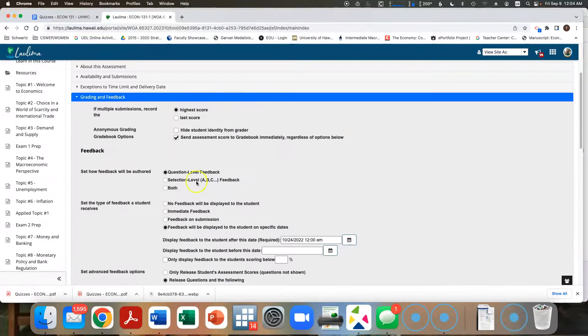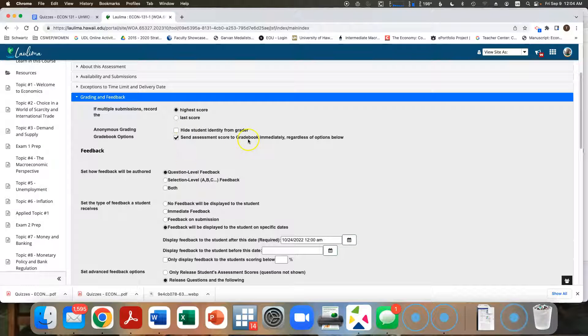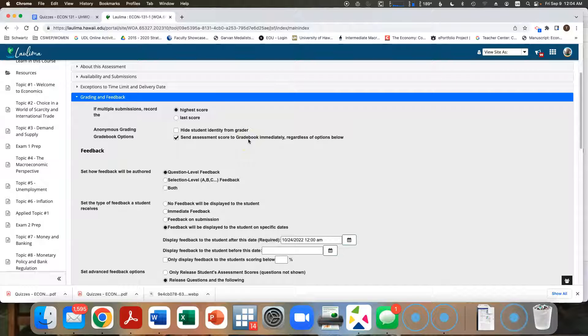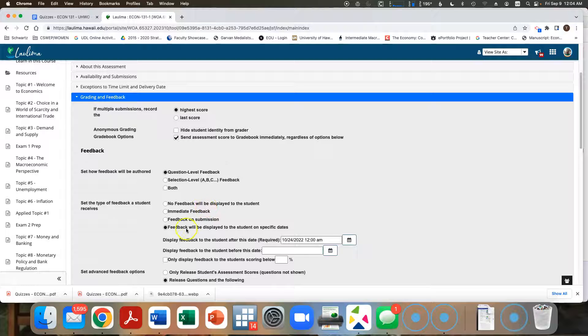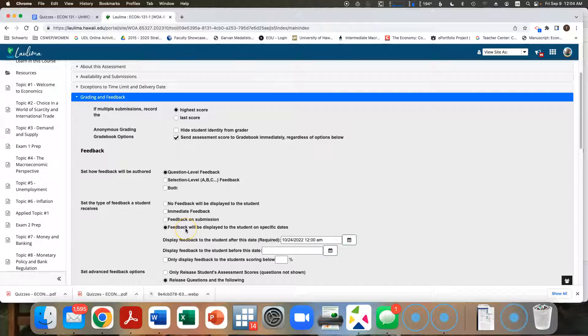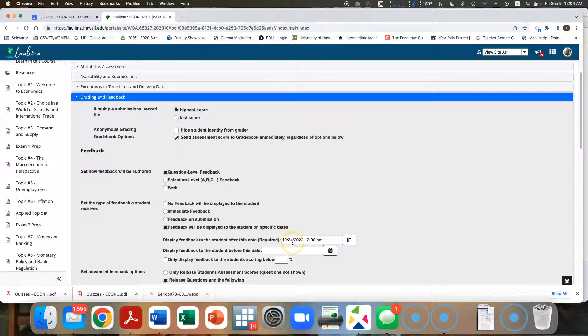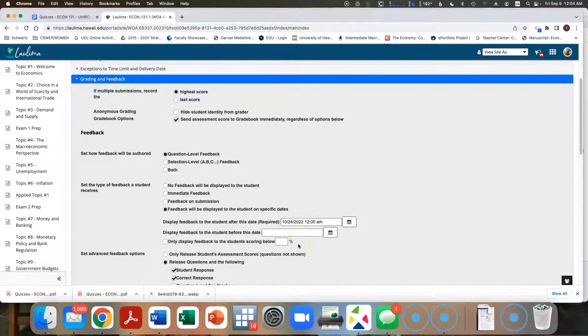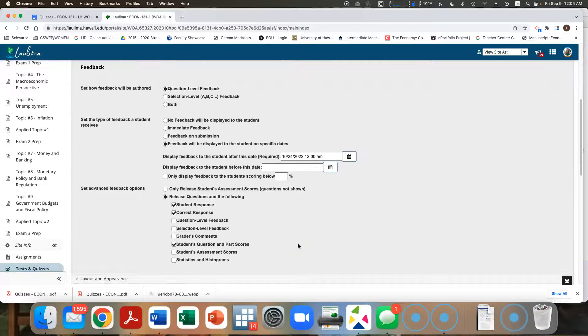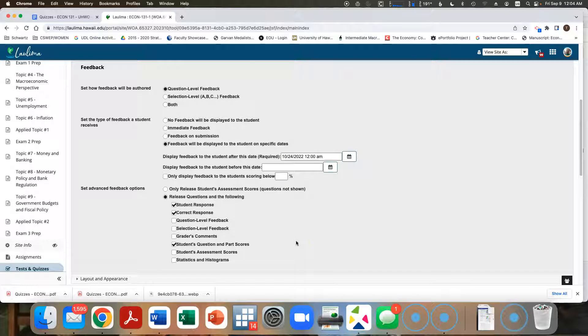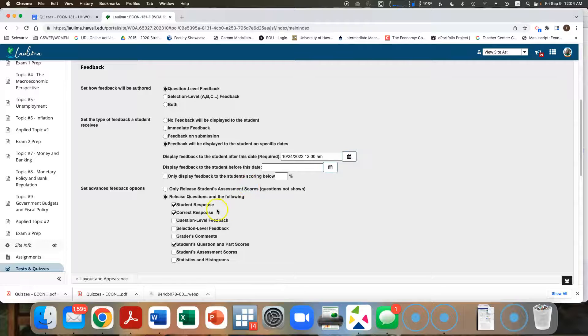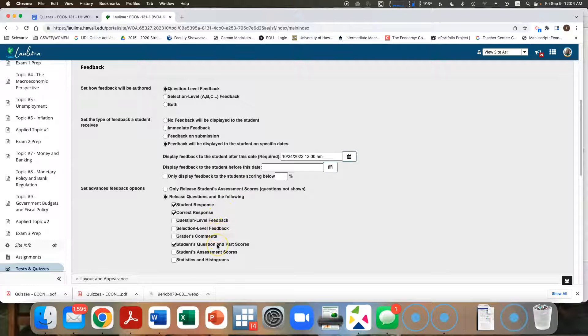It's going to send the score to the grade book immediately. So you'll immediately know what score you've got. But you're not going to get the feedback, like what you got right, what you got wrong, until everyone has taken the quiz, which won't appear until October 24th. So it's only at October 24th that you're going to know what is right and what is wrong.